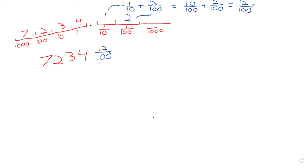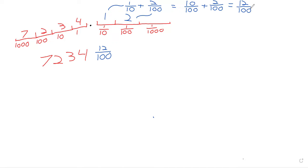So decimals are basically an alternative to fractions. That's slightly oversimplifying stuff, but when you have fractions, that gives you a way of talking about numbers that aren't whole numbers. A number between 7,234 and 7,235. And decimals give you a way of talking about that, and fractions give you a way of talking about that.